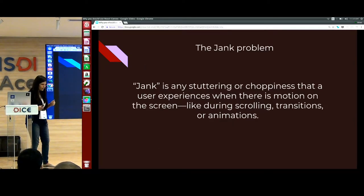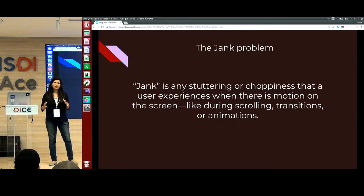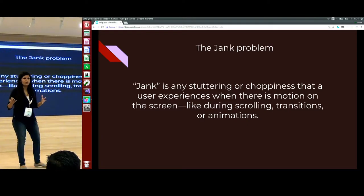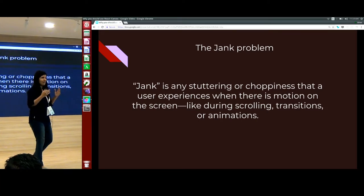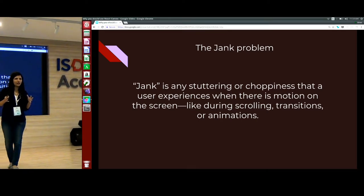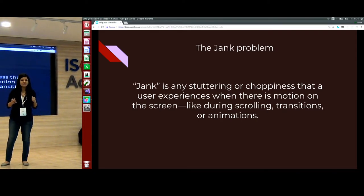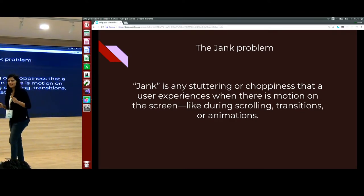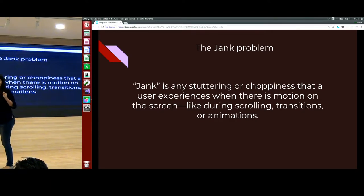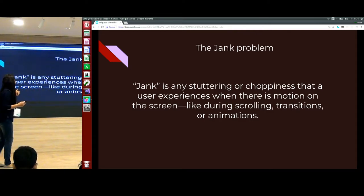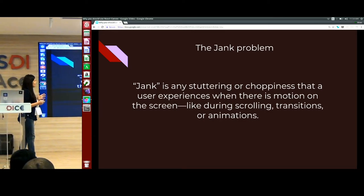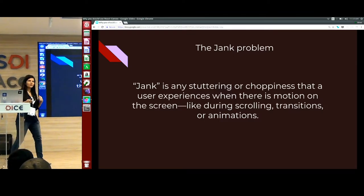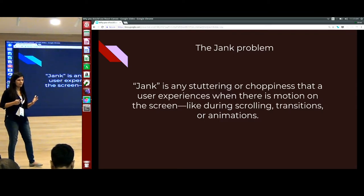We all know that animations and transitions are the fastest way to achieve smooth animation on the web. But we are frustrated with the fact that when the product manager comes and says it is not as fast as a native product. What they are describing is nothing but jank. Jank is when the user experiences a choppy list when there is motion — like doing a scroll, a transition, or an animation on the web.